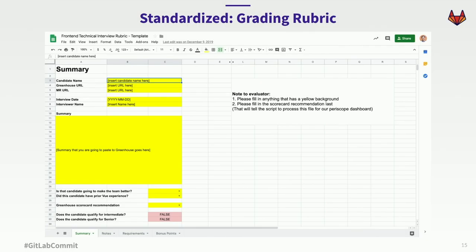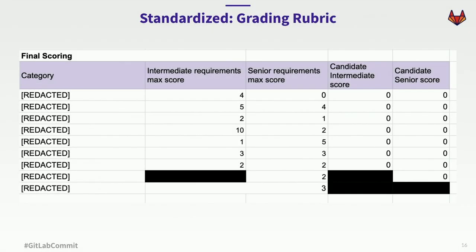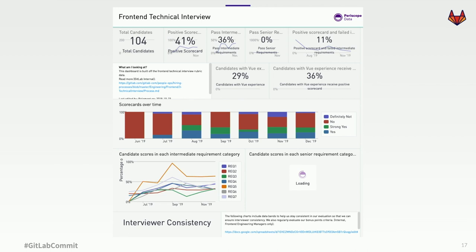We also standardized on a grading rubric to make sure we're more consistent with our evaluation, because we don't want unconscious bias favoring one candidate over another. We also grade candidates on multiple categories so we can evaluate them more holistically. Previous techniques made it very easy to drill down on maybe one technology like JavaScript, but with a whole project and merge request to review, we're able to evaluate them more specifically. We also built a dashboard on Periscope to get a feedback loop on how we conduct interviews and see how we can improve.